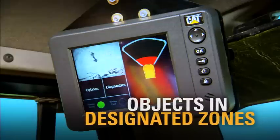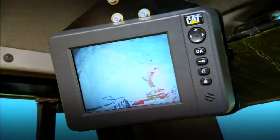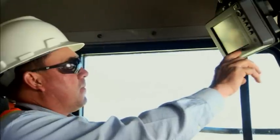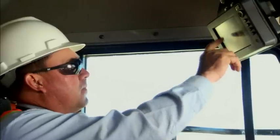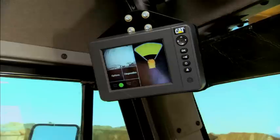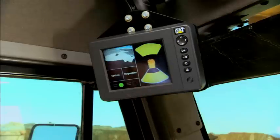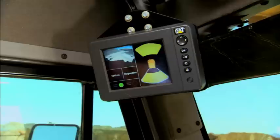As radar information is processed, the operator is alerted with a visual indication followed by an audible alarm if the machine is put into gear and travels toward a detected object.